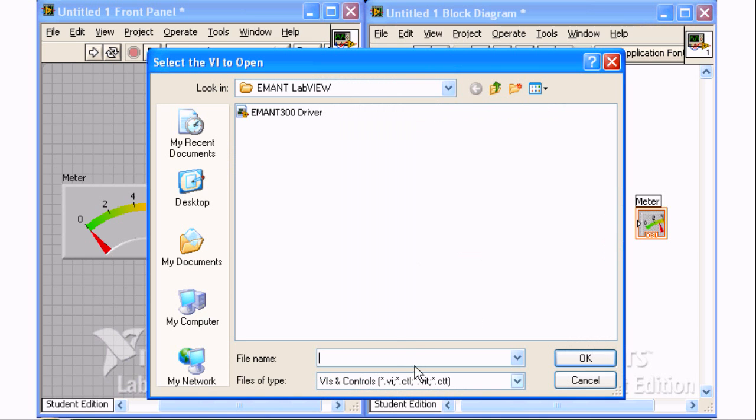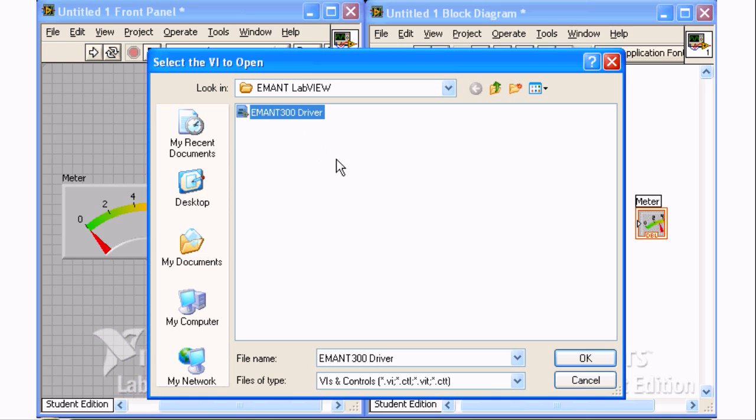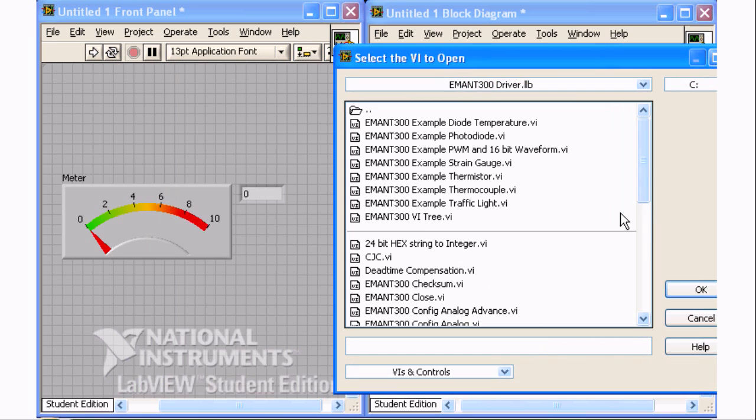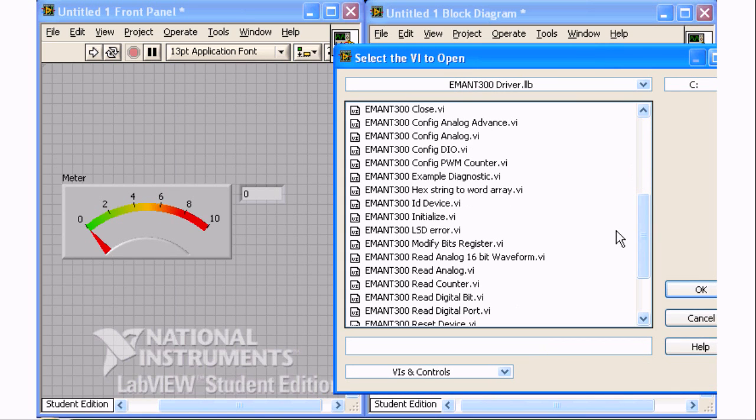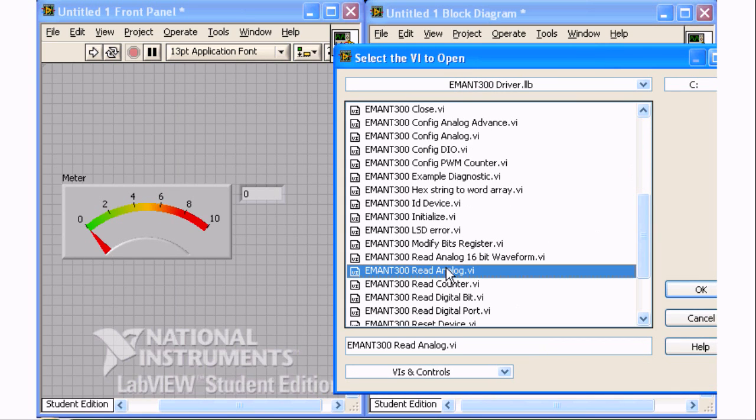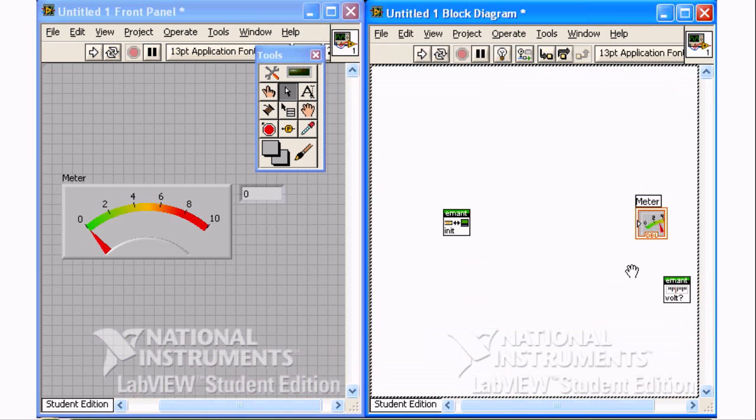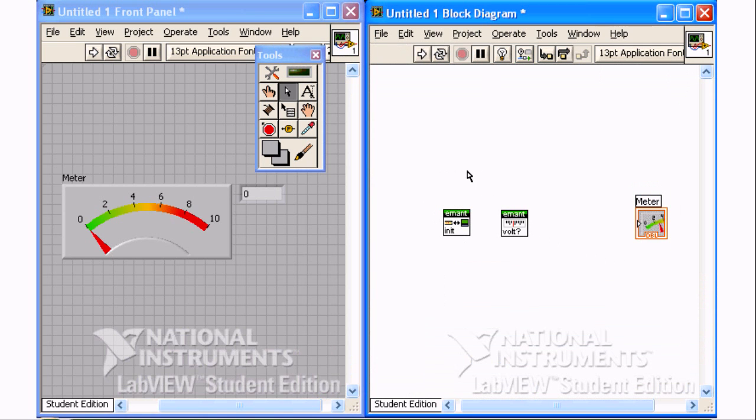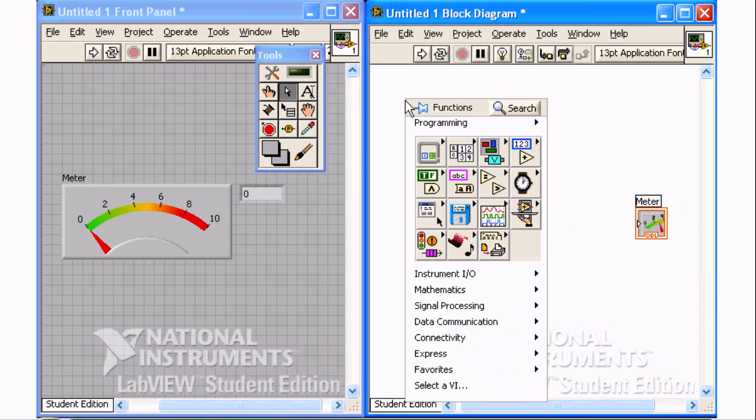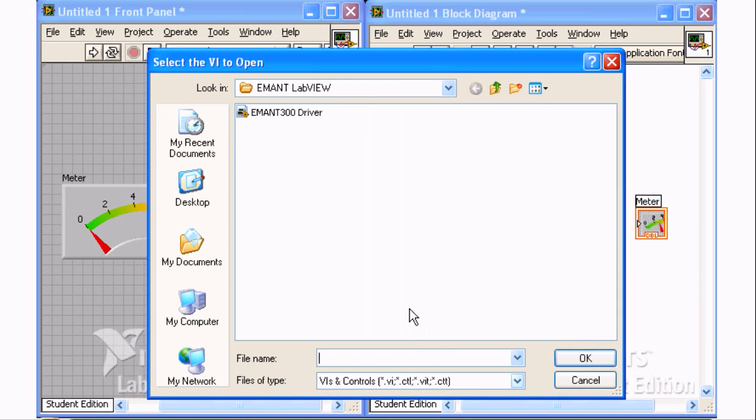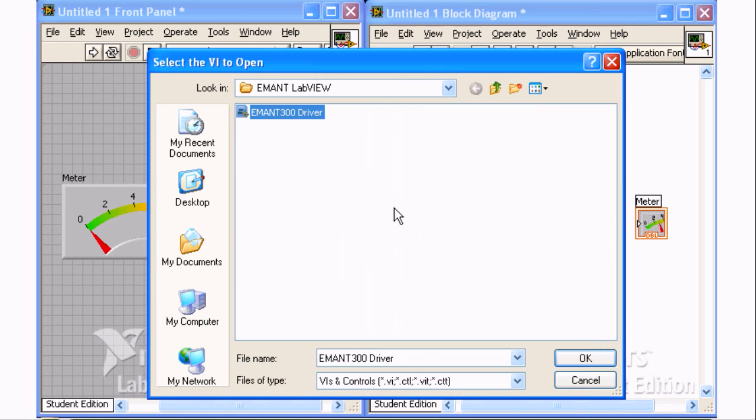Repeat the earlier steps to select the Read Analog VI. Now select the Close VI.